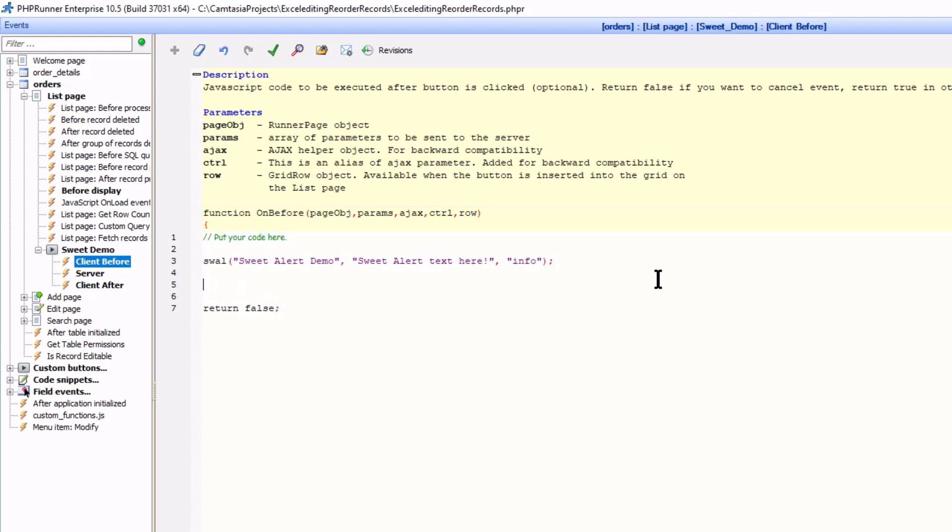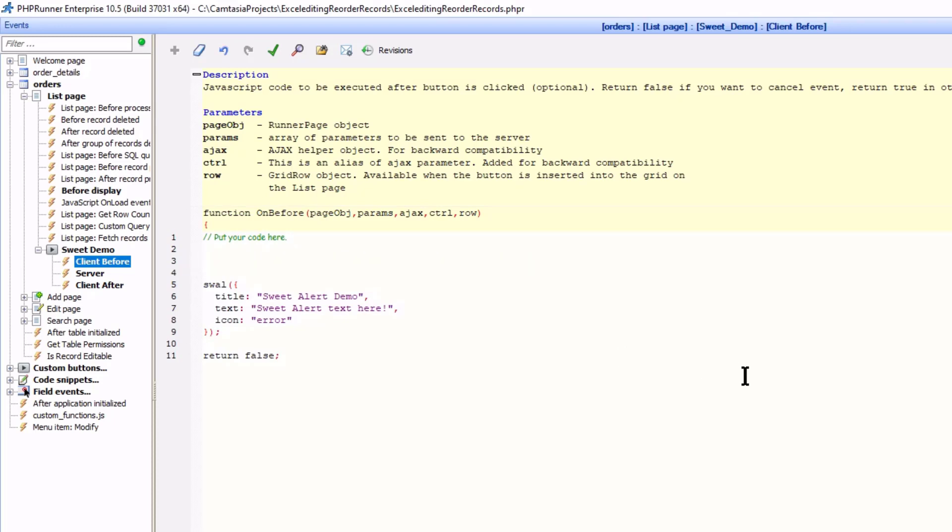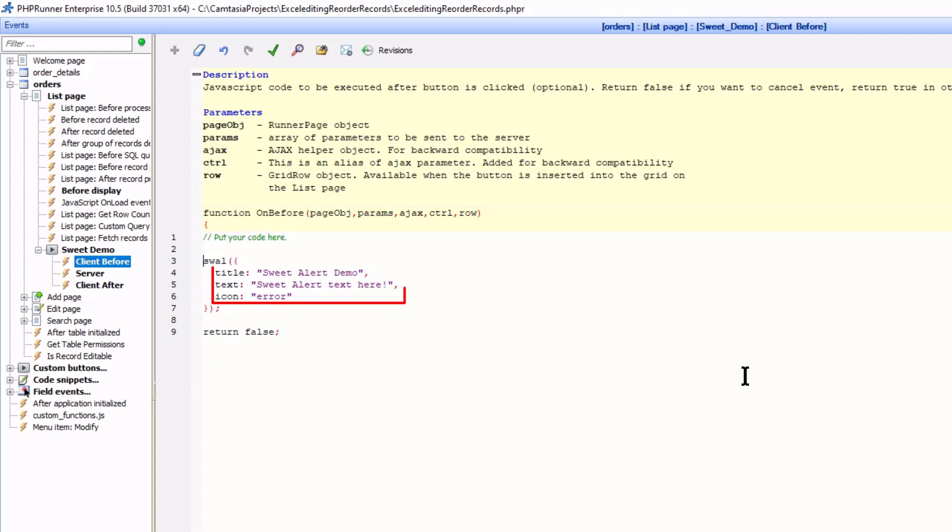The same alert can be constructed by changing the code slightly. The title, text and icon can be declared in this way. Now why do you want to do that? One reason is SweetAlert allows us to add more buttons. Now adding buttons makes the code slightly more involved. Declaring every part or parameter makes the code easier to read and to work with later on.